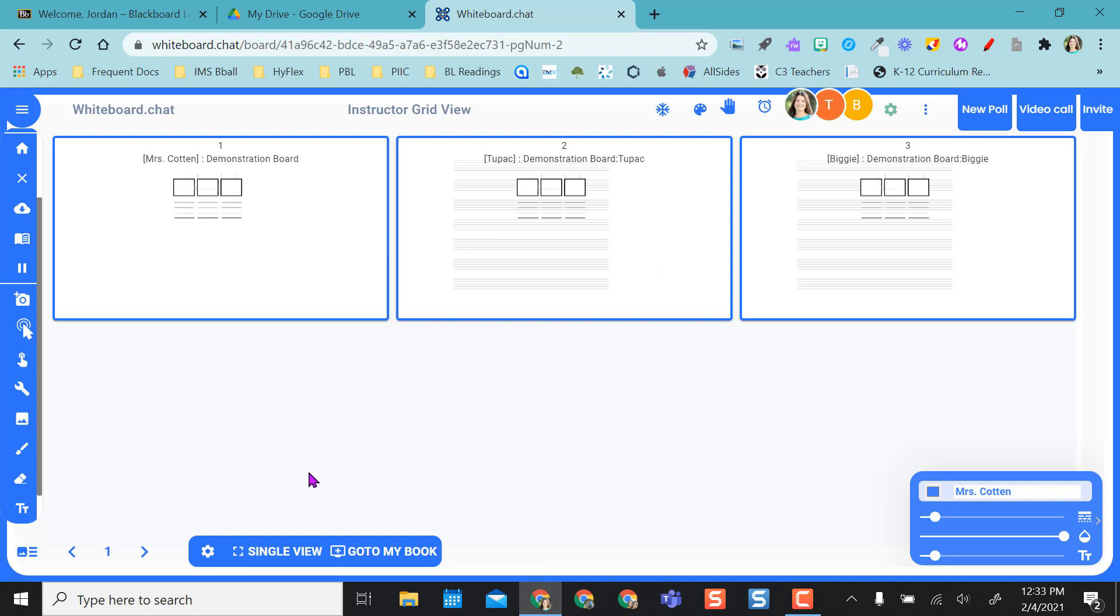And so if my student was writing I can see what they're doing in real time and they can fill in, they can put a text box in. I'm just writing little smiley faces so you can see that that's happening in real time.